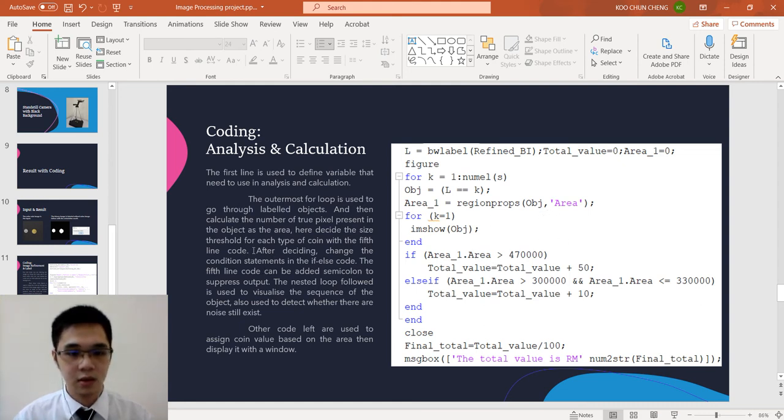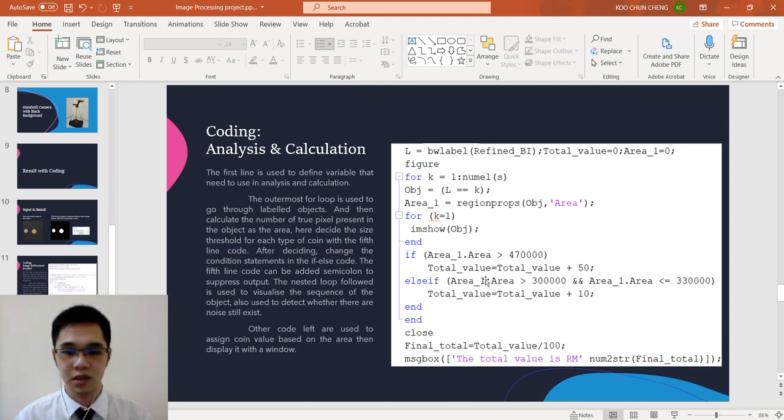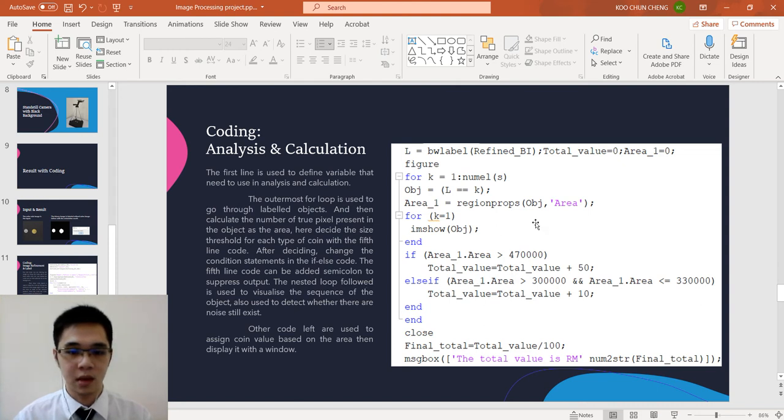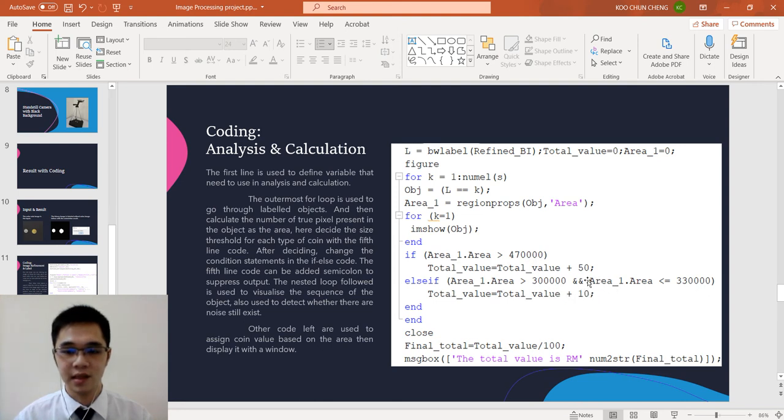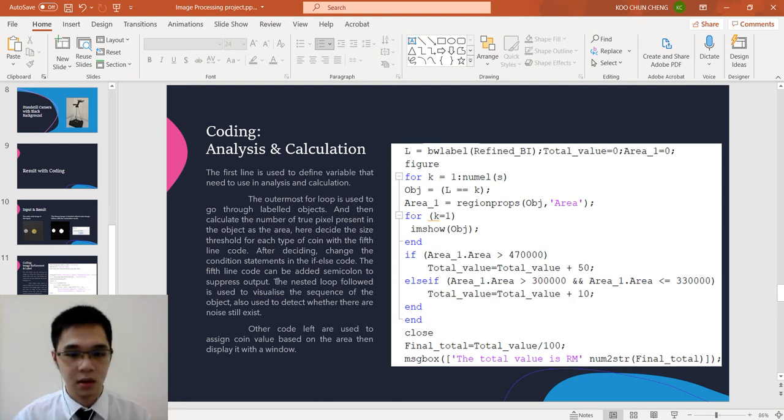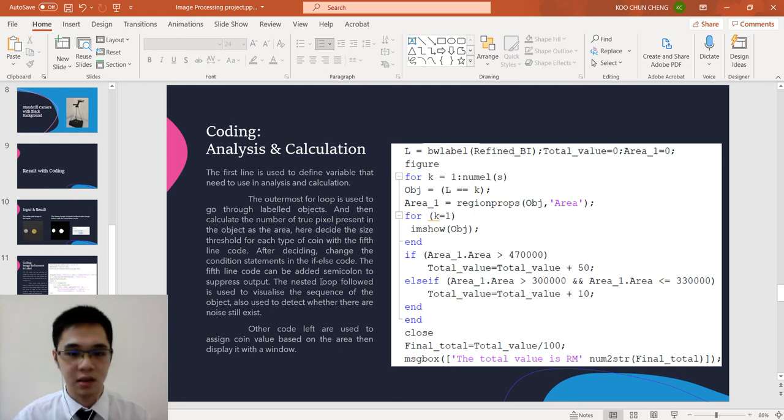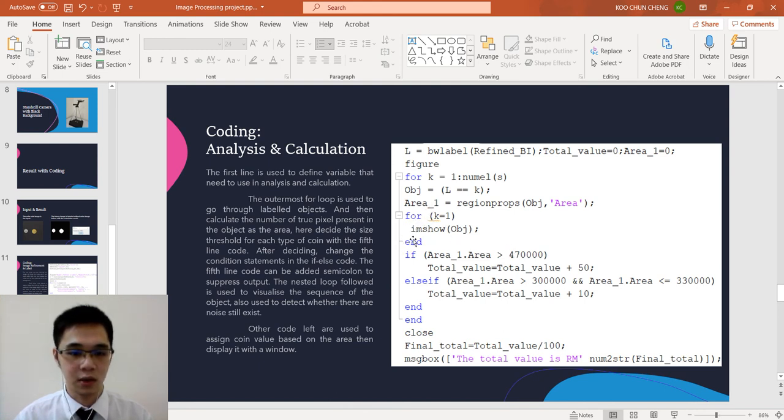After deciding, we change the condition statement in the if-else code, which is this one. This is based on the analysis we change. This is the 50 cent. For this and this side, we set as the 10 cent. The nested loop is used to visualize the sequence of the object, which is this one. Later we will look at the coding.